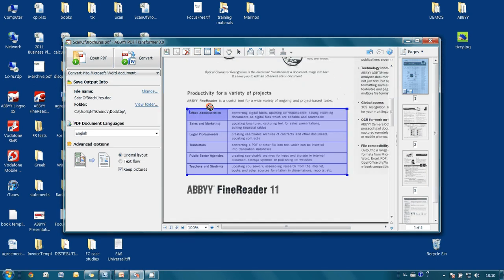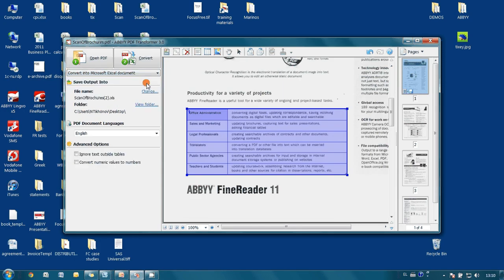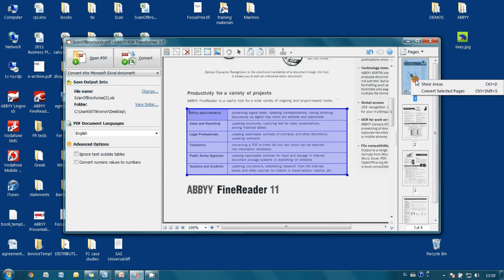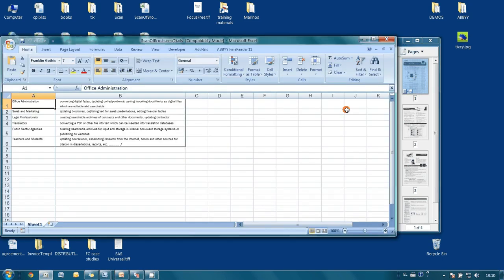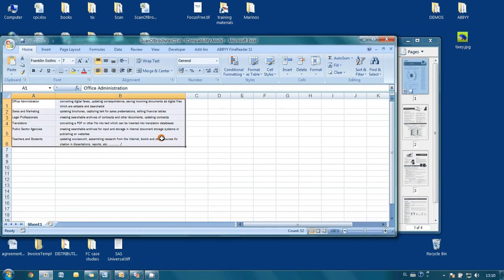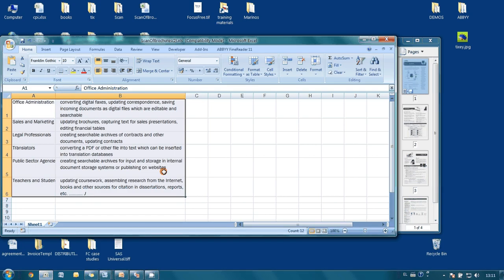Now I choose Microsoft Excel as export destination and make right click on the page with our table. Here I press convert selected pages. In a couple of seconds Microsoft Excel is opened with our table ready for further editing and analysis. As simple as that.